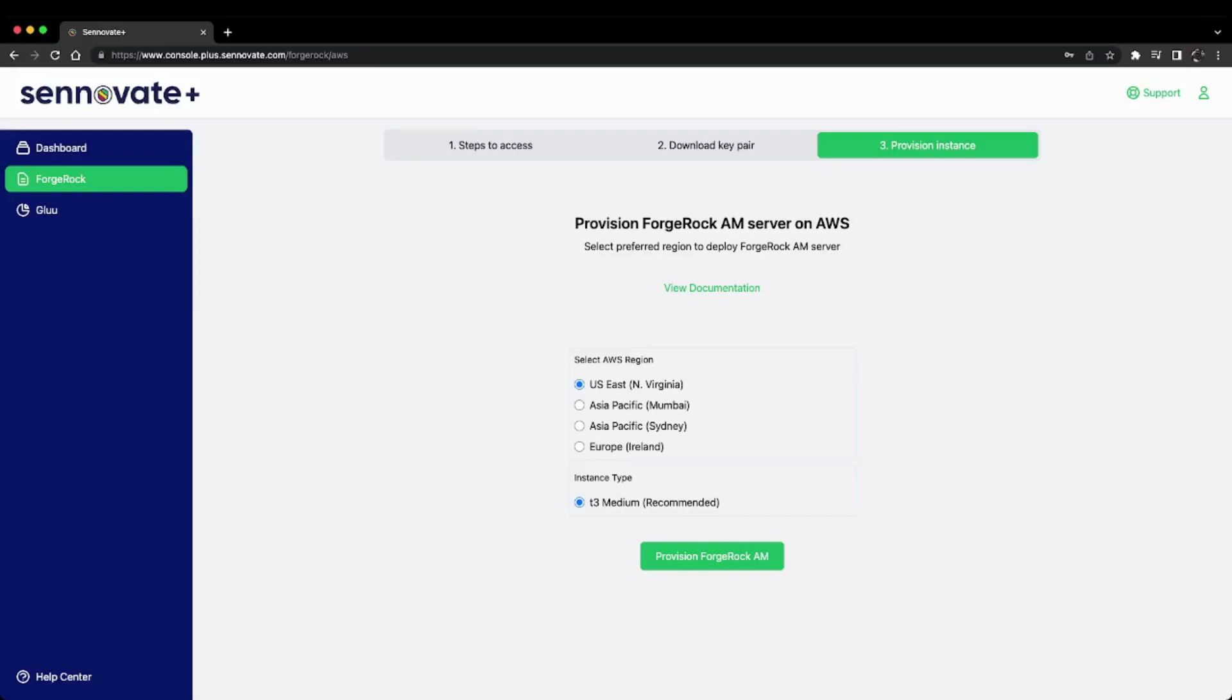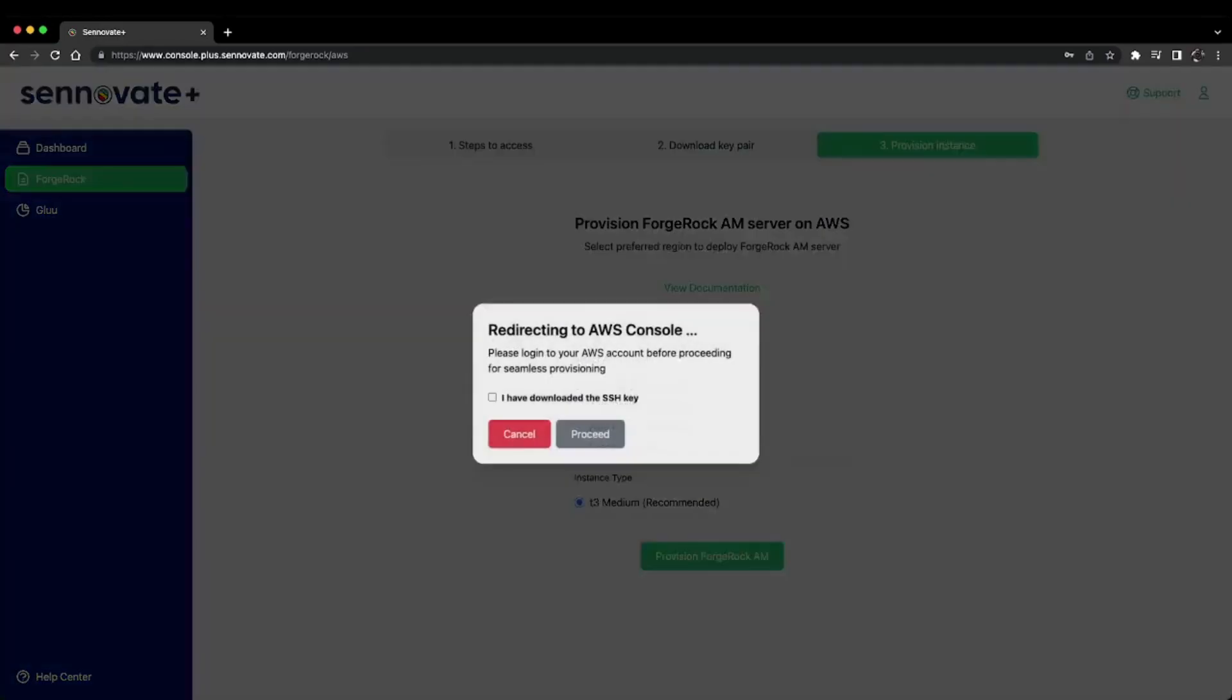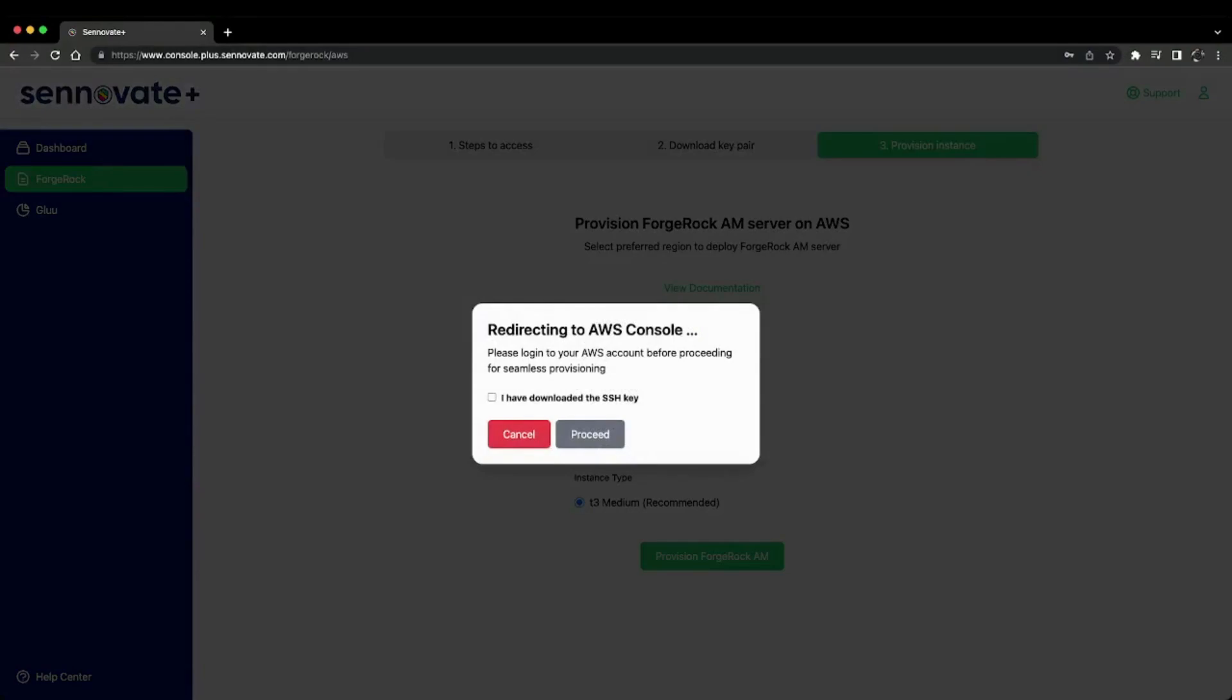Now I'll click 'Provision ForgeRock AM Server'. Here I'm prompted that I'll be redirected to the AWS console. The information given here is to please log in beforehand if you're using single sign-on to access your AWS console. Otherwise, you're good to go. Just click the 'Have downloaded the